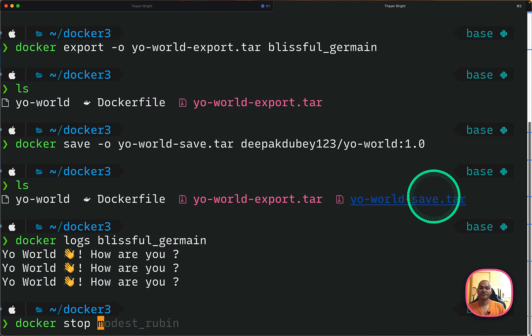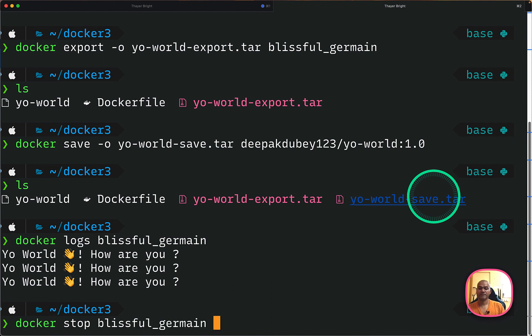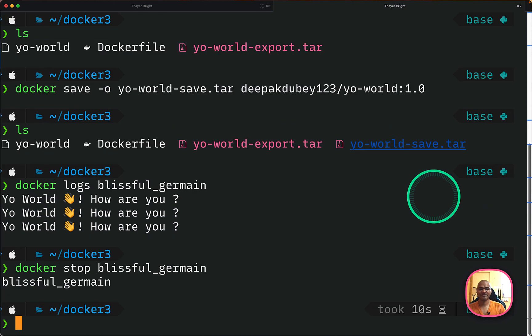Next is you can stop the running container. So I can stop the running container. This may take a few seconds. Yeah, it got stopped.